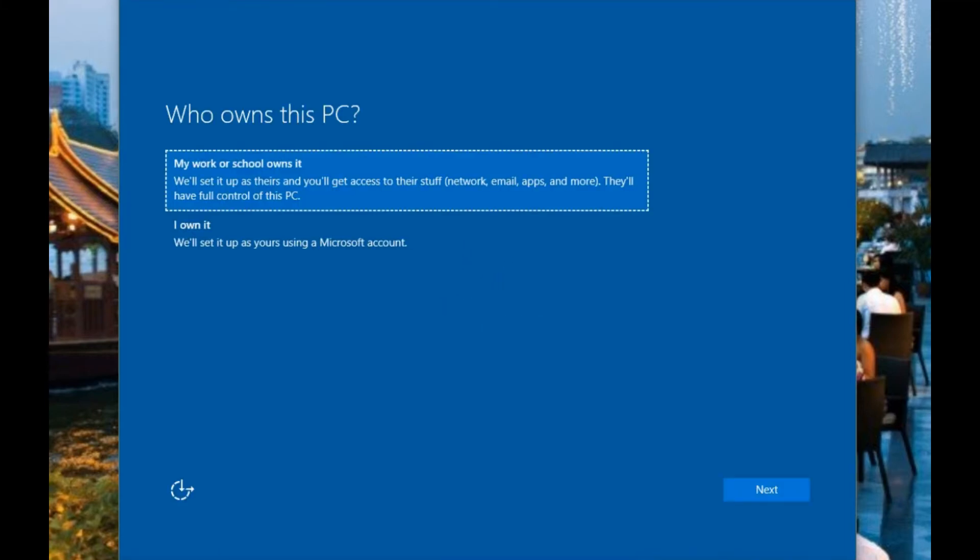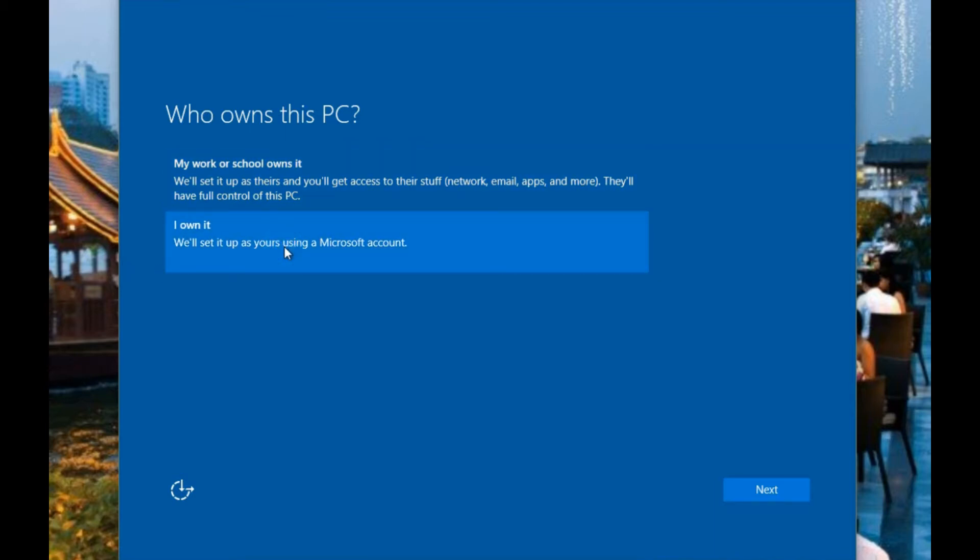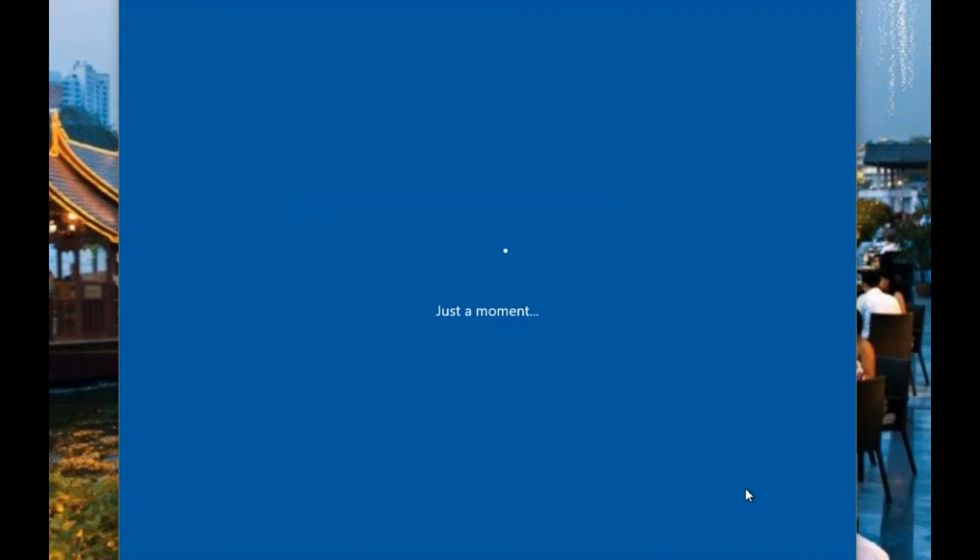Now here you want to say that you own the computer in most cases. Otherwise you would know if it's from work, if it's a company or a school, they would be doing this for you.